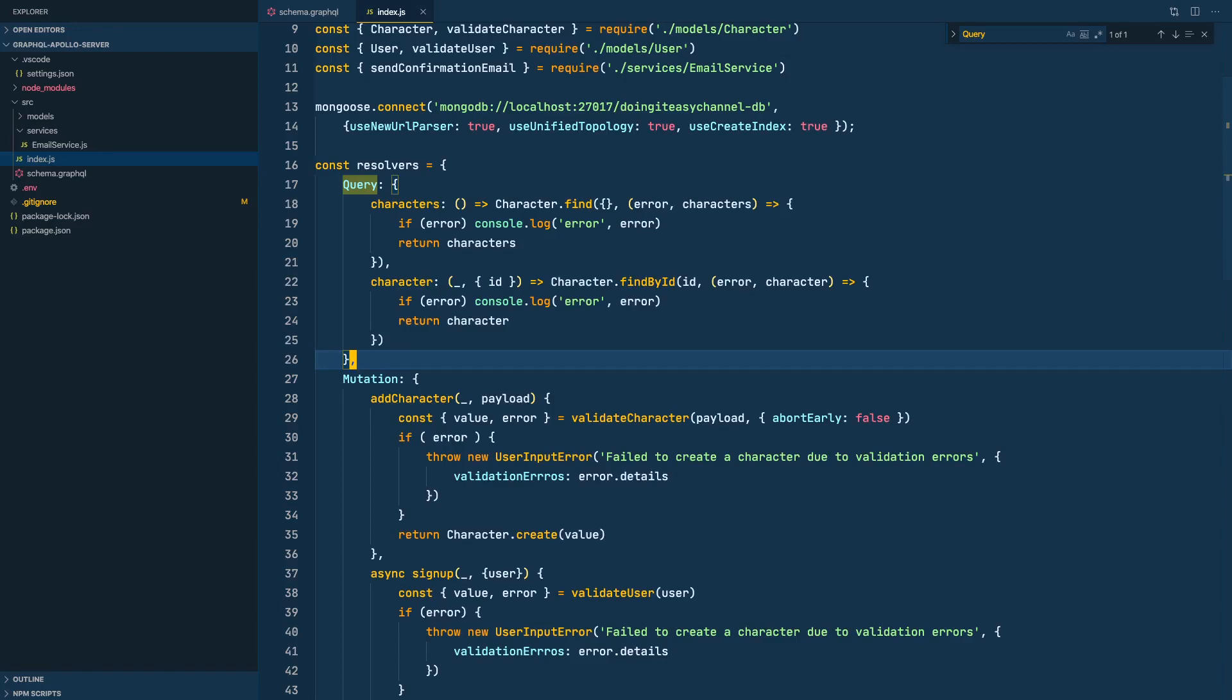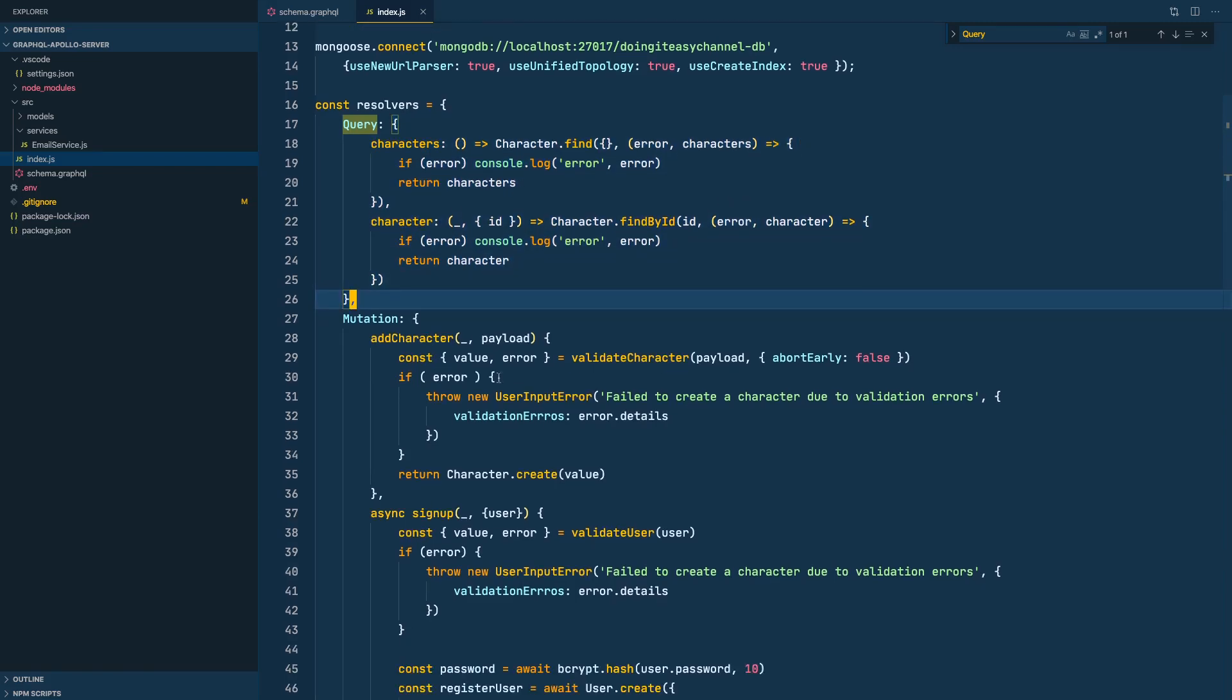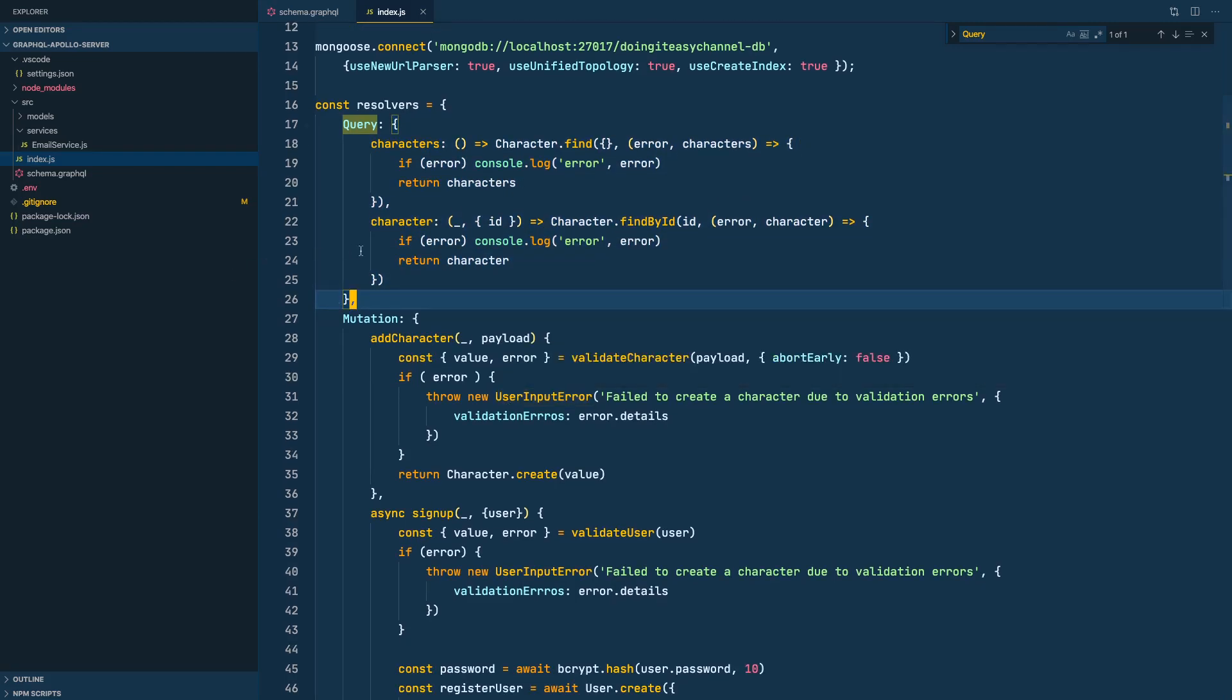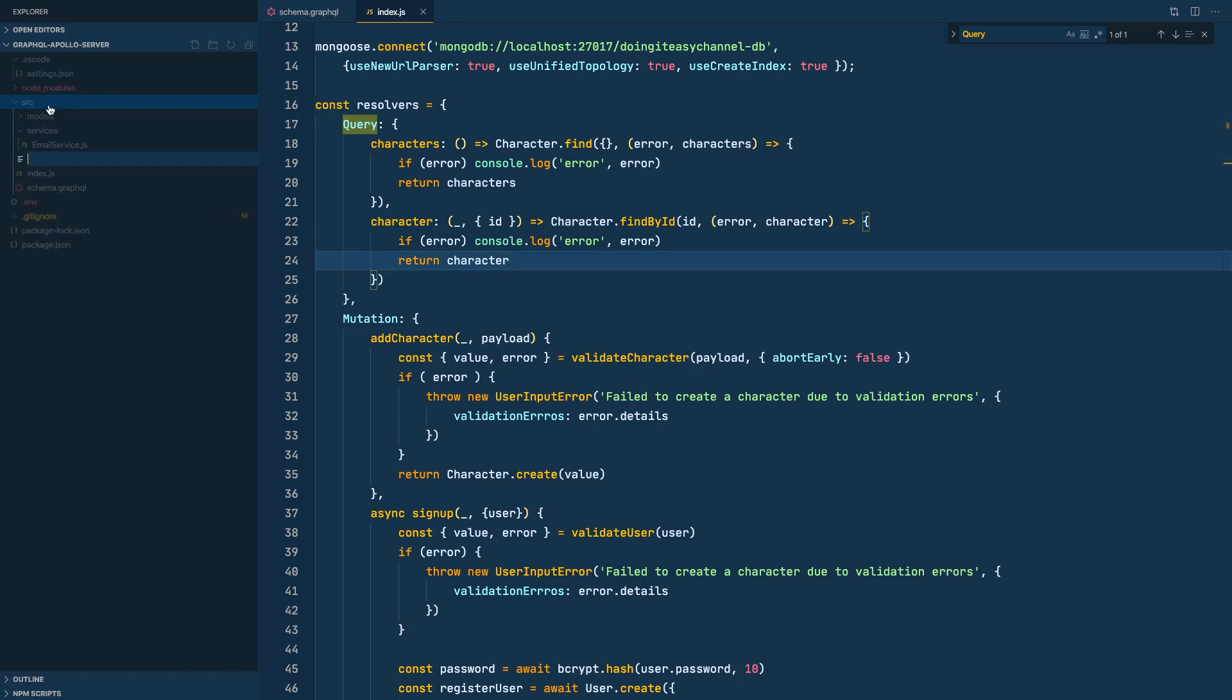In this lesson we're going to do some cleanup. Let's start with moving our queries to a separate file and mutations also to a separate file. So let's name the query file as query.js.